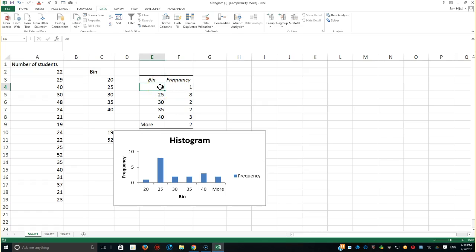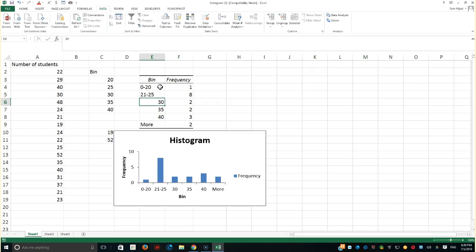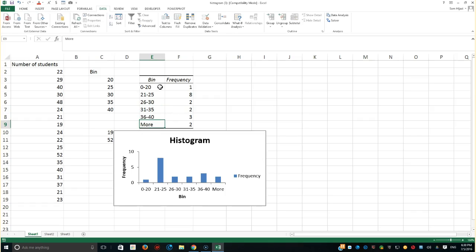So it's the time now to go ahead and change it to a label. But don't ever do that before you do the histogram because the bin required for me to have a numerical value. When I change it to 0-20, it's not a numerical number. It's going to be a text. So this is very important for you to understand. So 21 to 25 and 26 to 30 and 31 to 35 and 36 to 40 and more.